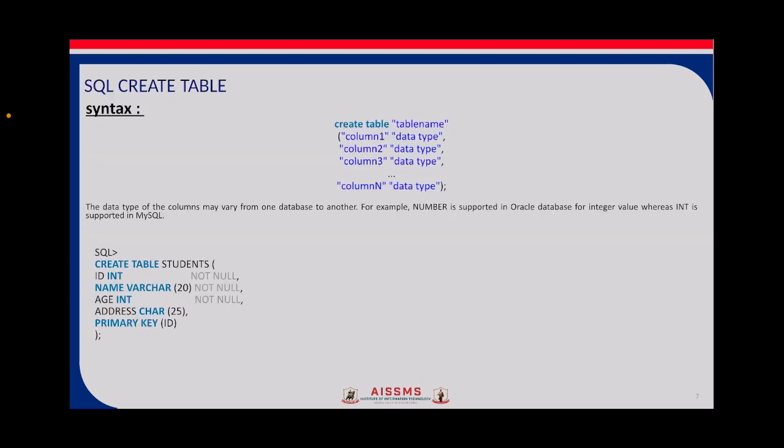Now we'll look at the SQL CREATE TABLE syntax. If you want to create a table in a database, you write CREATE TABLE, then the table name, then the number of columns you want — write down the column name, column one with its data type, then column two, column three, and so on, adding as many columns as needed.